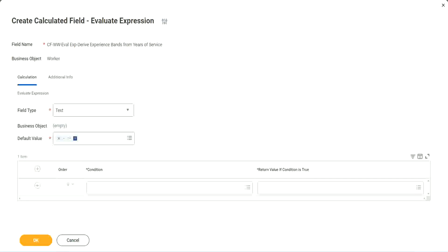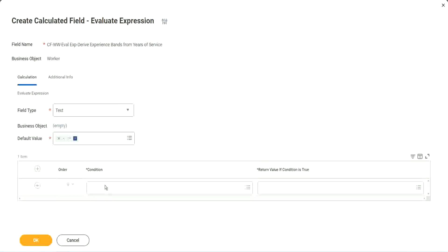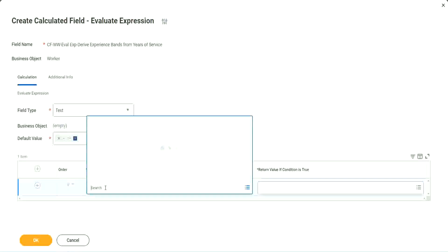So now, what are we going to do next? What are we going to do next? The first one says condition. Okay, this condition has to be a true-false field.